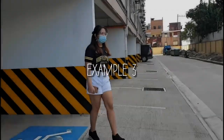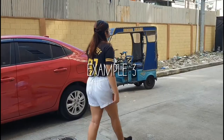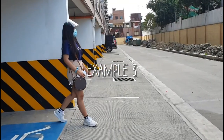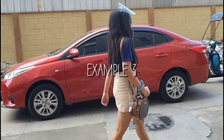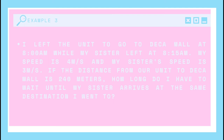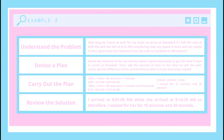Okay, so let's solve another one. We will use the table again, and to understand the problem, I will restate it like this: How long do I have to wait for my sister to arrive at Decamall if I left the unit at 8:00 AM and she left at 8:15 AM, considering that my speed is 4 meters per second and her speed is 3 meters per second, given that the distance from the unit to Decamall is 240 meters? See how I removed all the unnecessary information?